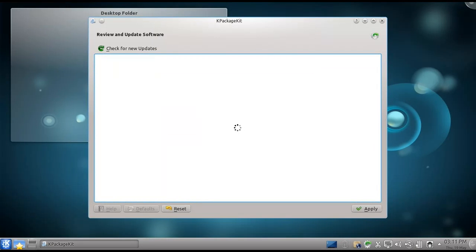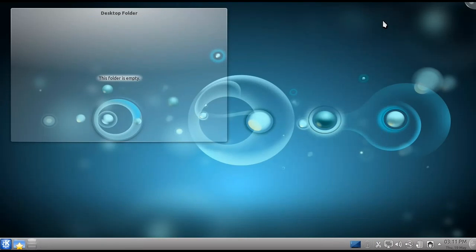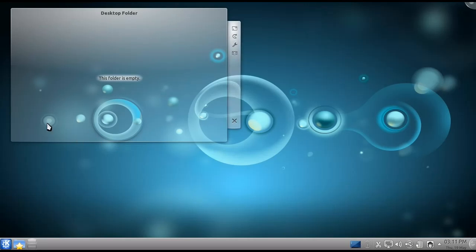Okay, so now it's done, and it's automatically closed the window. And as you can see there, no new updates, so we can close, and we're done. We've updated Kubuntu for the first time.